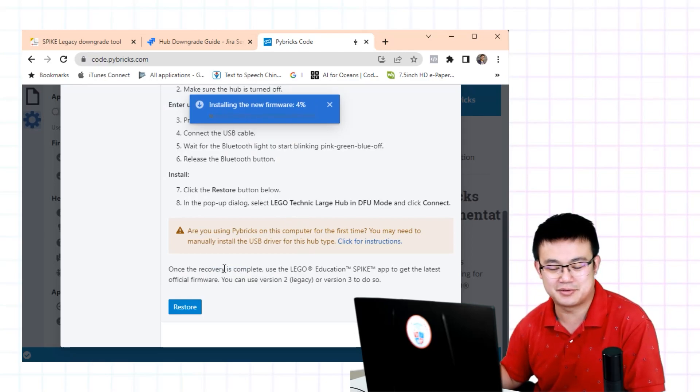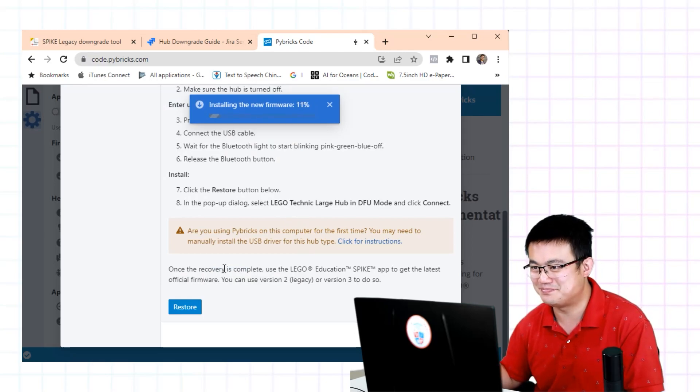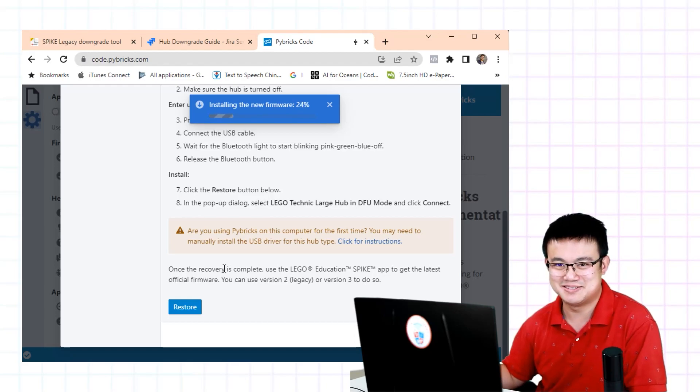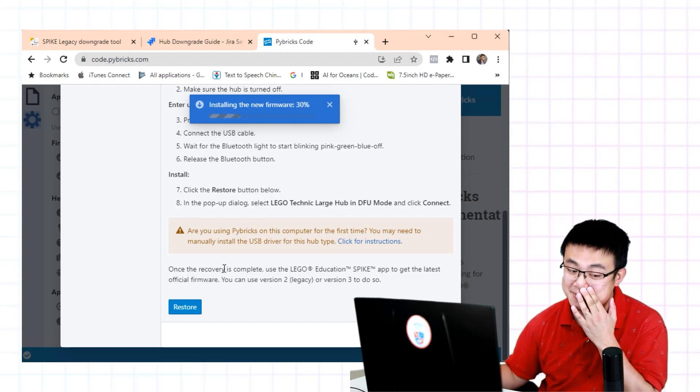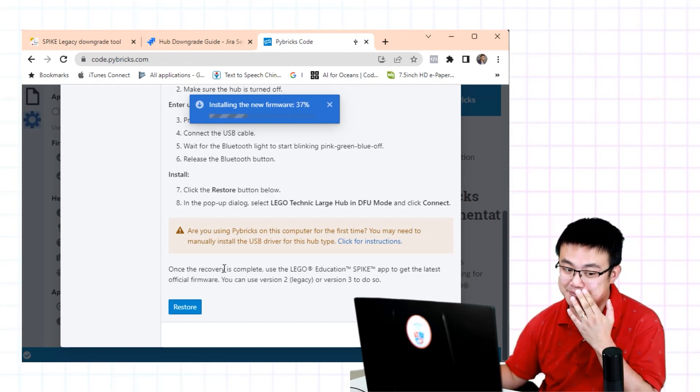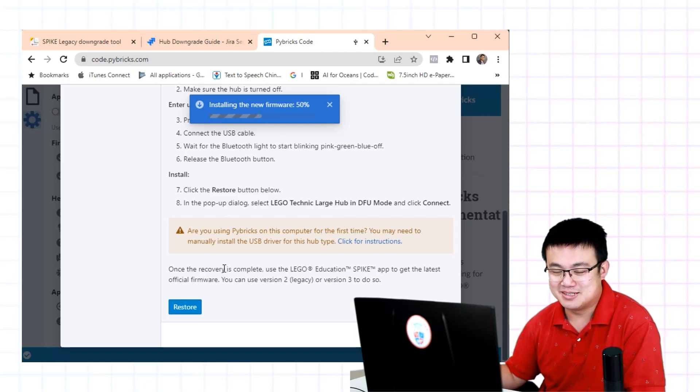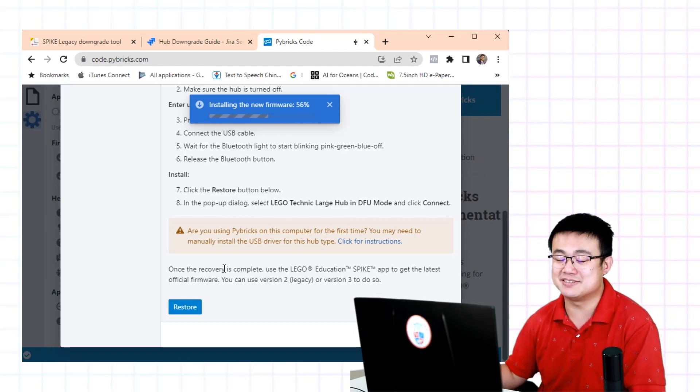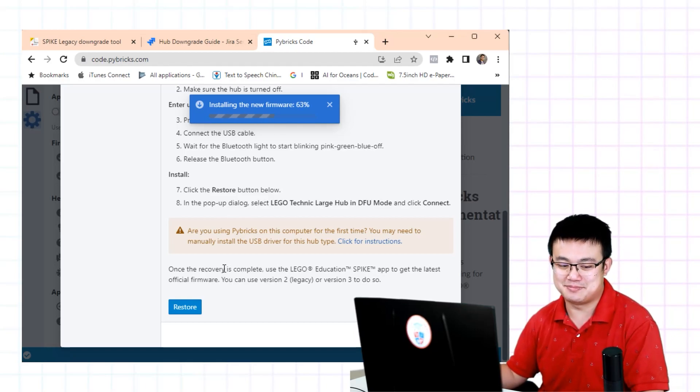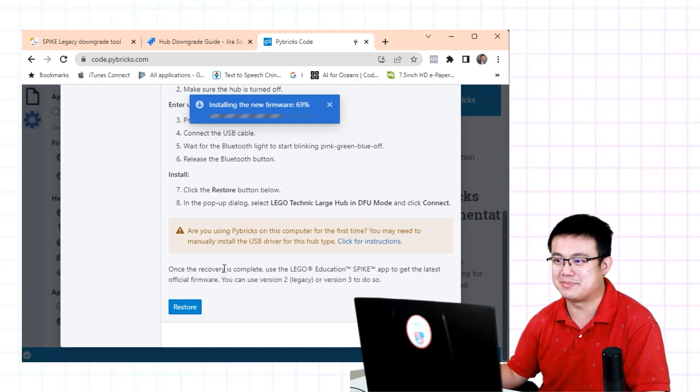Erasing the old firmware. Okay. You know what? This is actually, I mean it's a hassle but it's pretty painless.